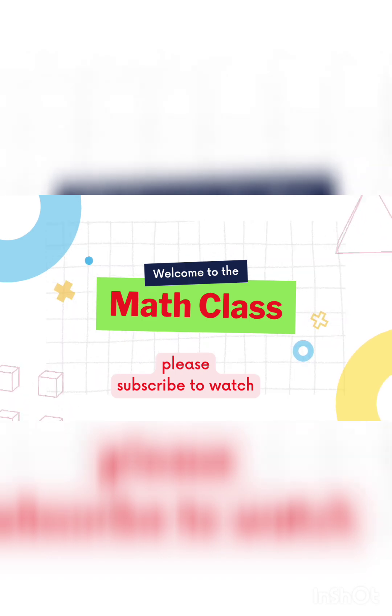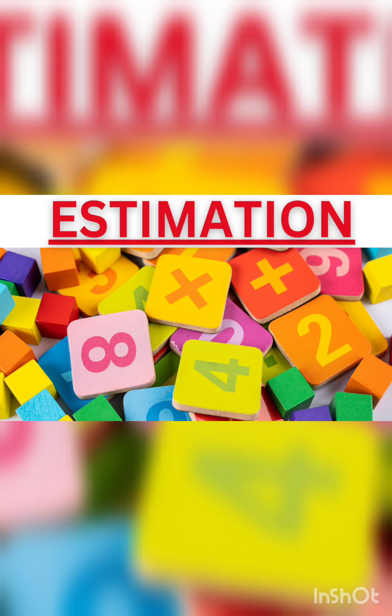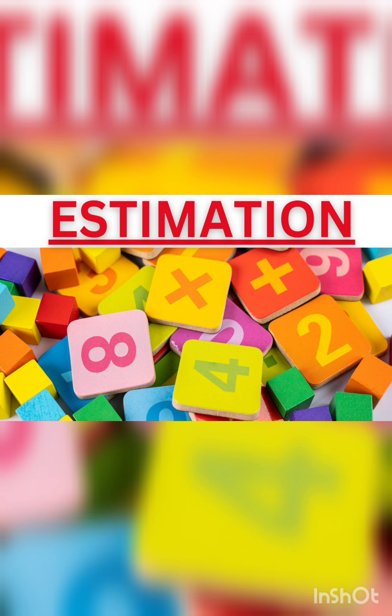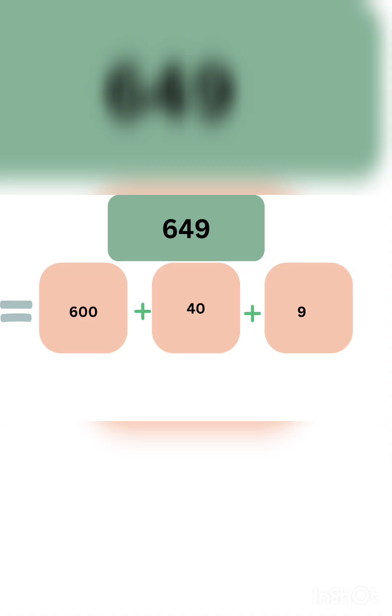Welcome back, dear students. Today's lecture we are going to learn two important topics. Number one is estimation. Do you know what is estimation? Estimation is about predicting your answer just before solving it. With estimation, we are going to learn addition and subtraction by decomposition method. Decomposition is breaking a number into its parts, just like 649 taking it in 600 plus 40 plus 9.